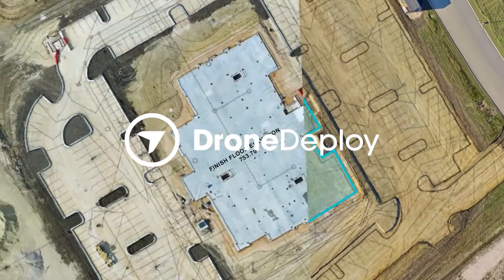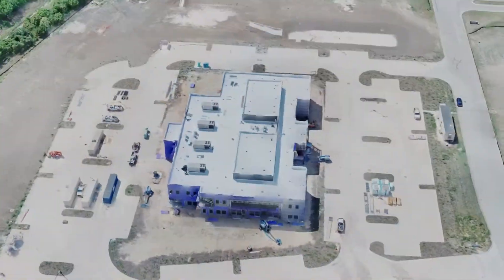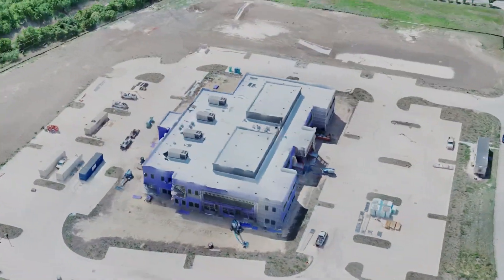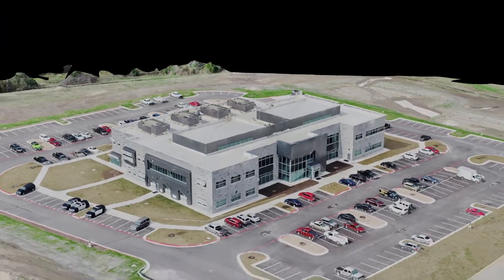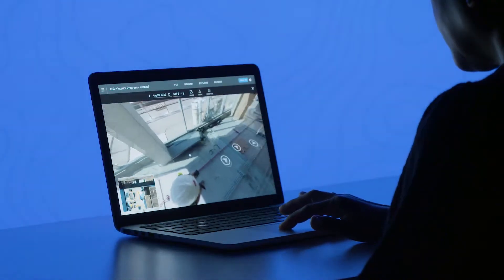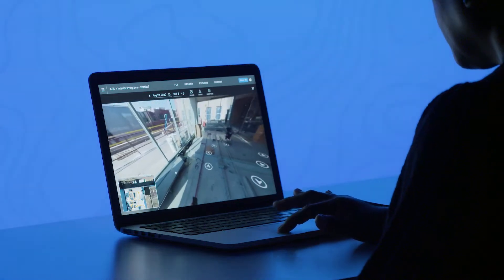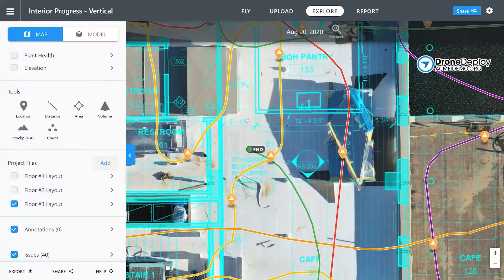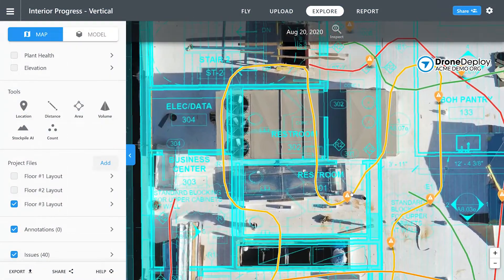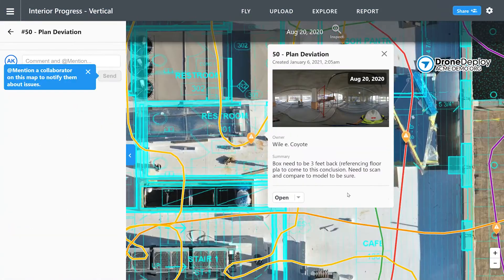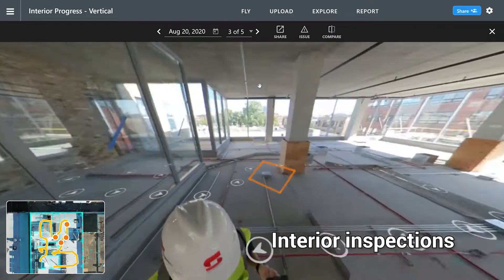With a complete reality capture solution, combined with a robust construction management software, you'll be able to improve communication, minimize rework, and speed up issue resolution by comparing site reality with design.